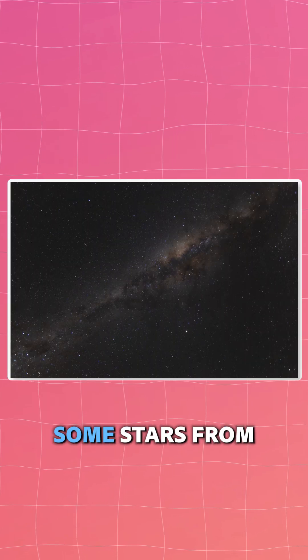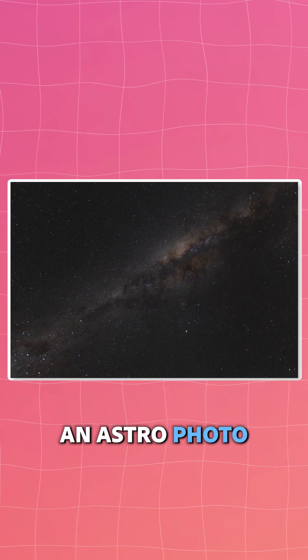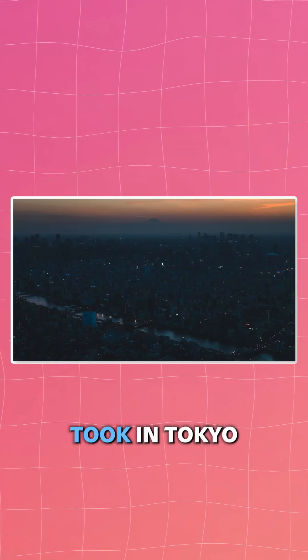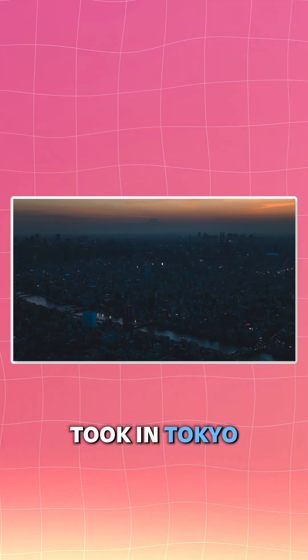I want to add some stars from an astro photo that I took previously. And for the bottom half, I want to add some city lights from a city photo that I took in Tokyo.